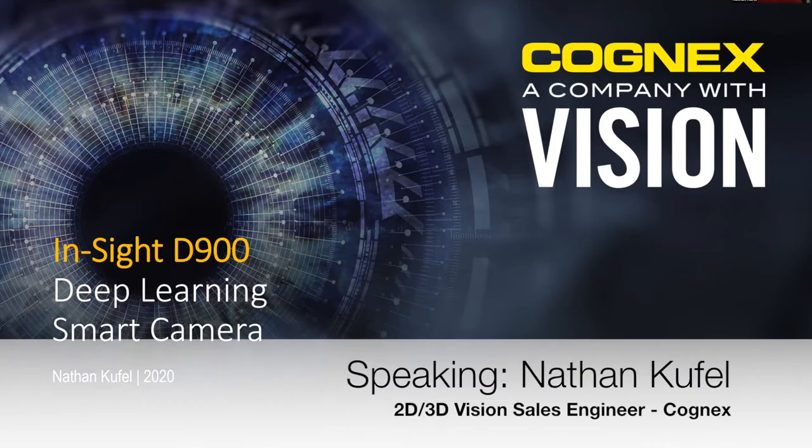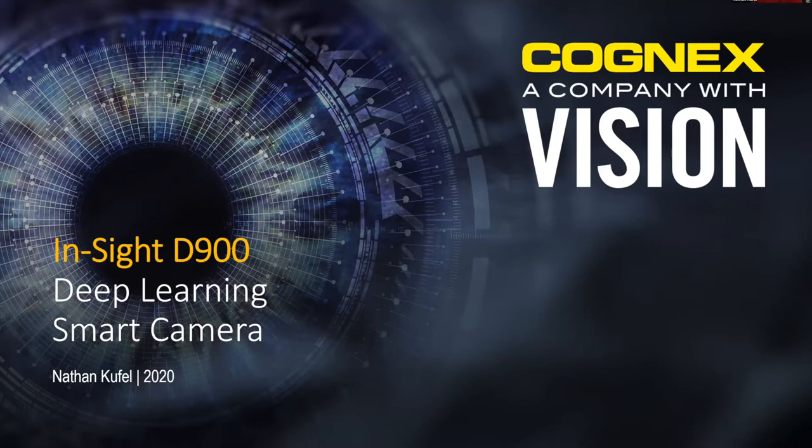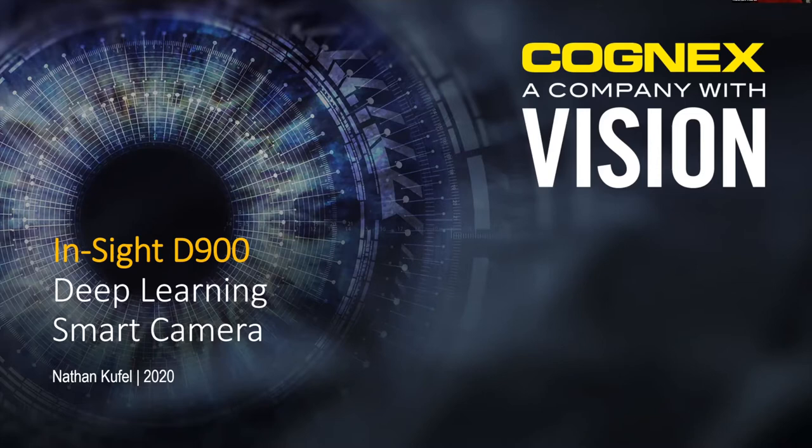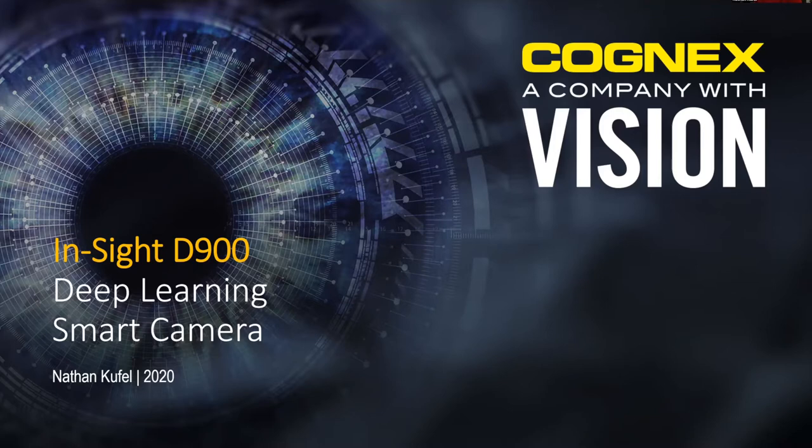Hello everybody, thanks for coming out. My name is Nathan Kufel, Senior Account Manager with Cognex. The last seven years been covering 2D, 3D vision and now deep learning. I've been covering Cleveland and Pittsburgh markets for a while, but as of July 1st now I'll primarily cover Northeast Ohio along with the Erie Meadville market. If anybody has any questions, there's a Q&A at the end, but I'll also stop a few times throughout the presentation.